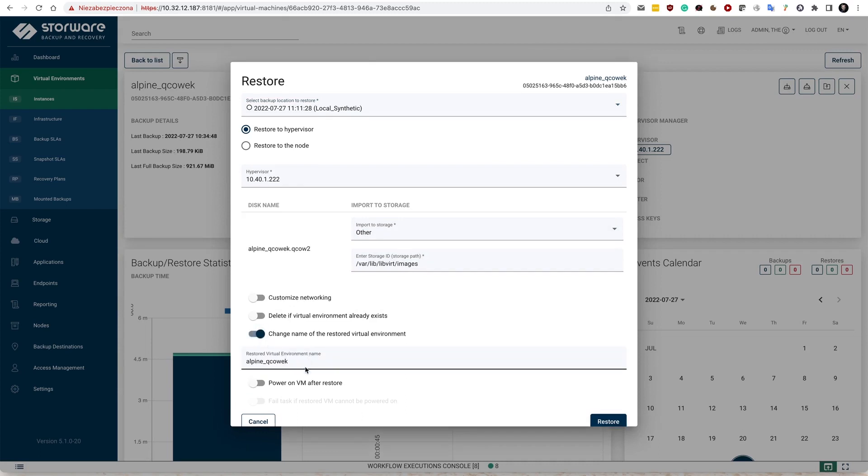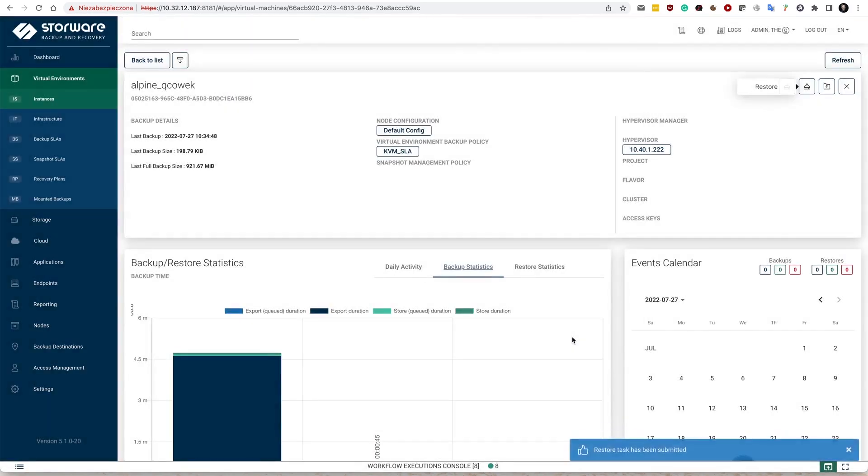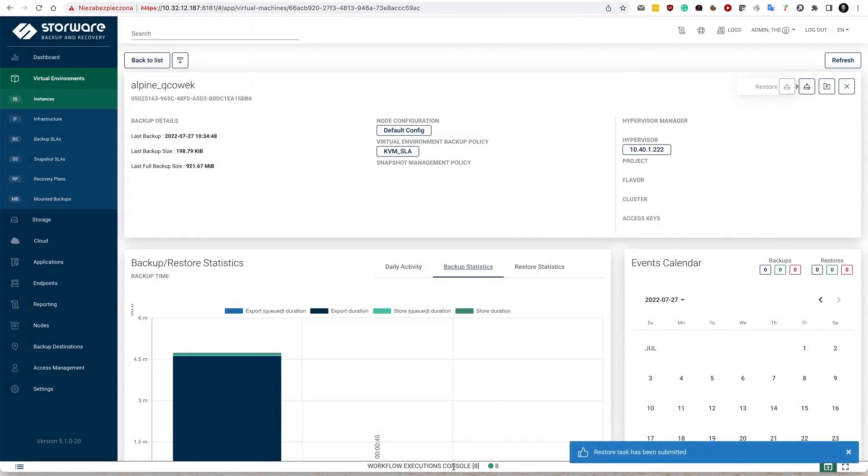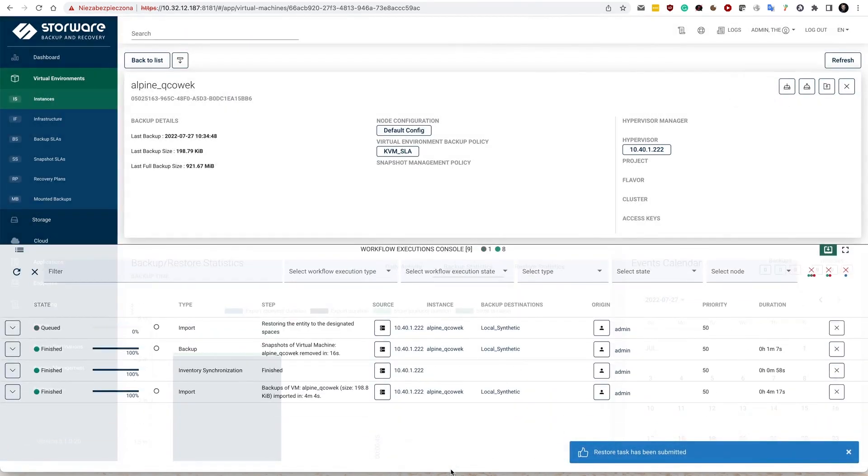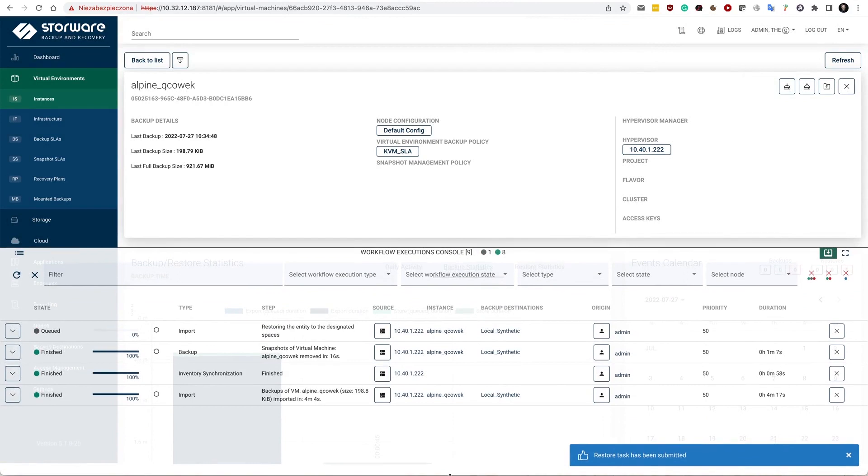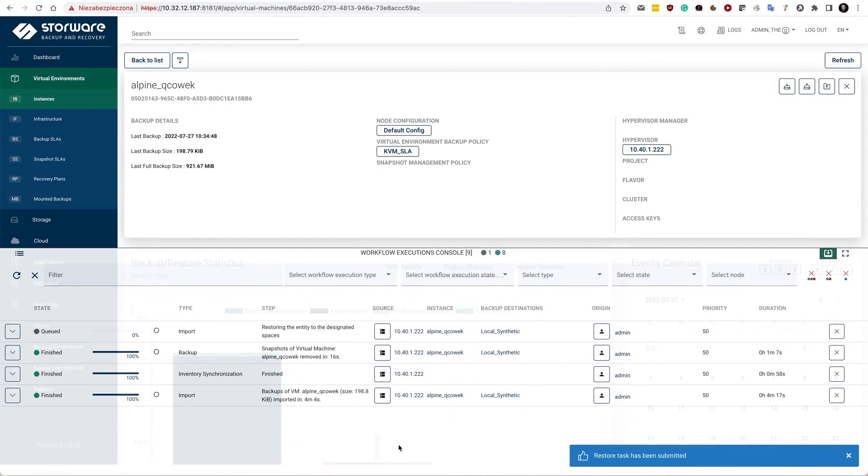Let's change the name. So it's going to be restore, let's say 2, and invoke the restore. So this again queues the additional workflow and tasks in the console.